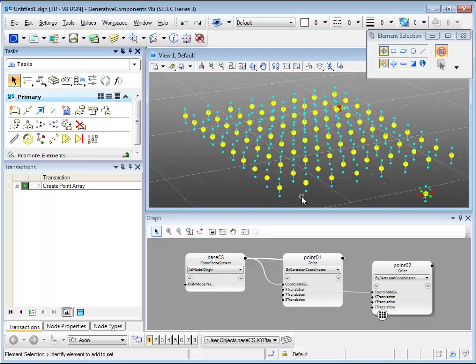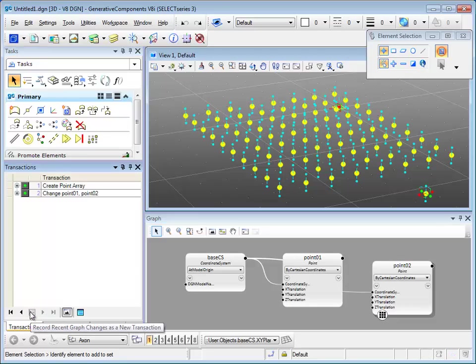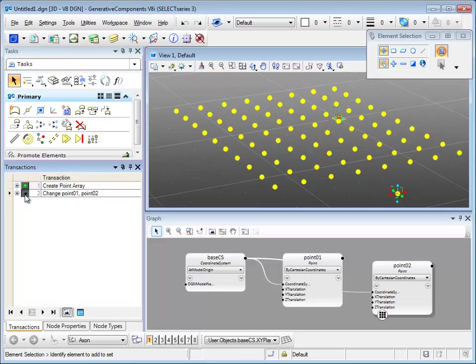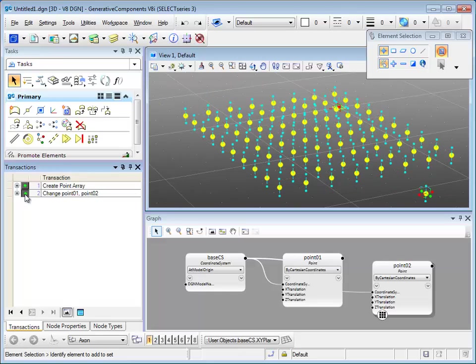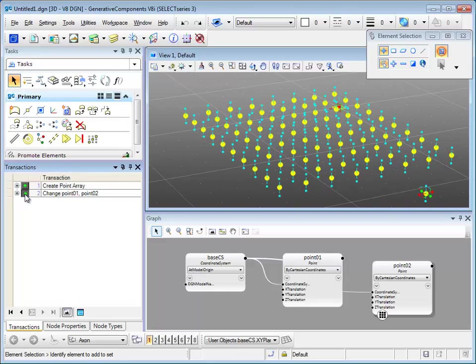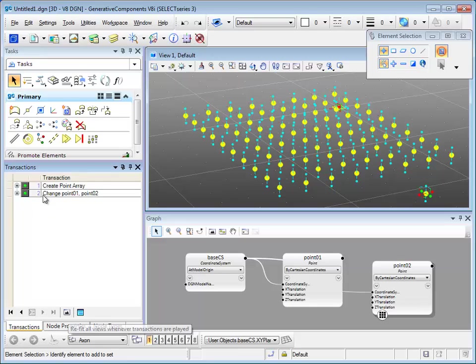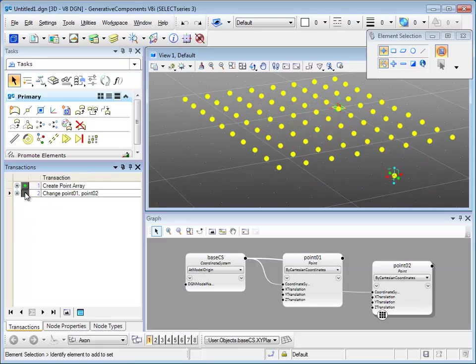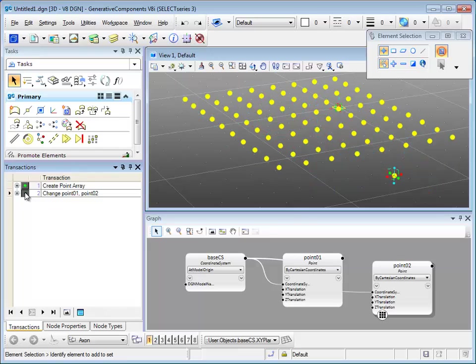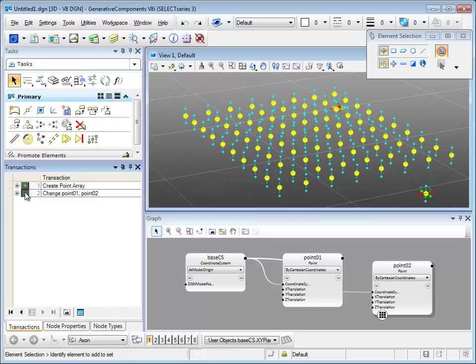Let's record the movement by using record recent graph. We can unplay and play it to see the changes. It won't show since we have refit all button on. Turn off the refit, and you can see the changes.